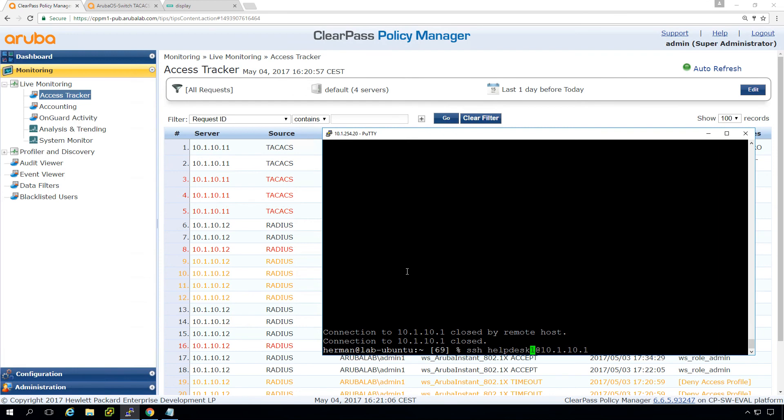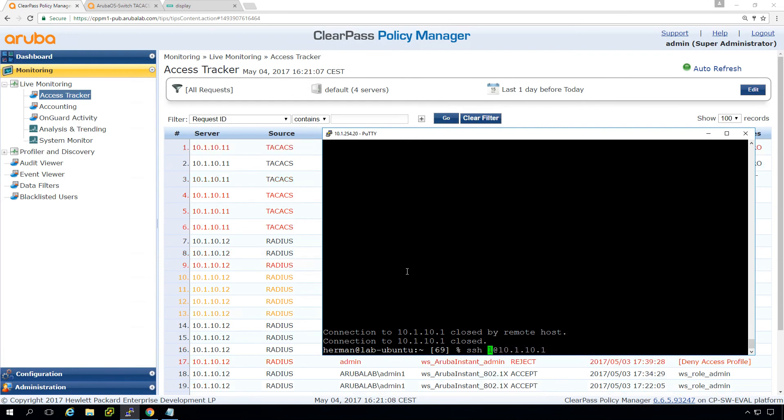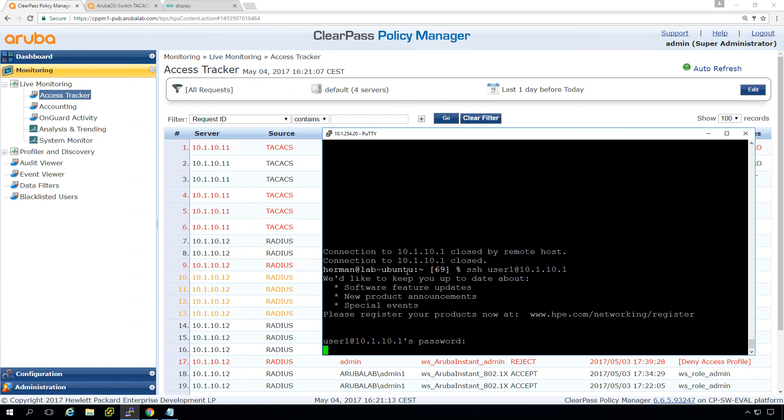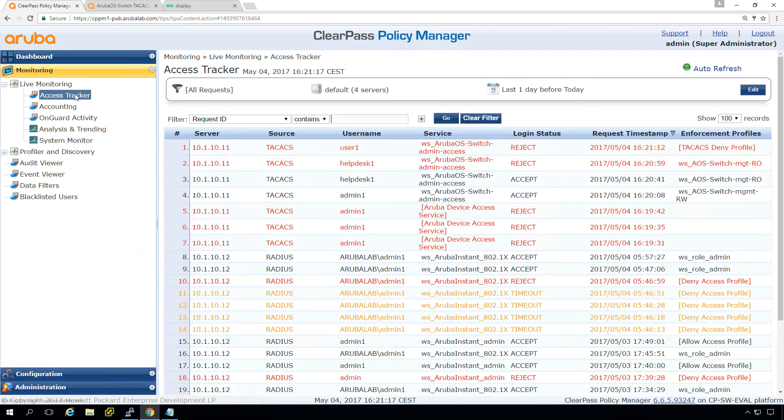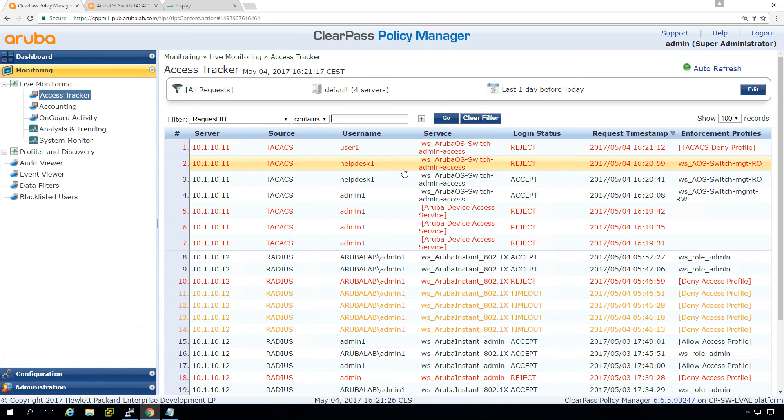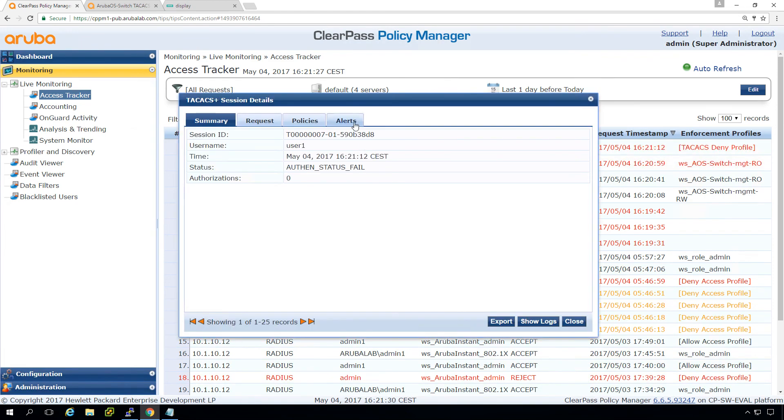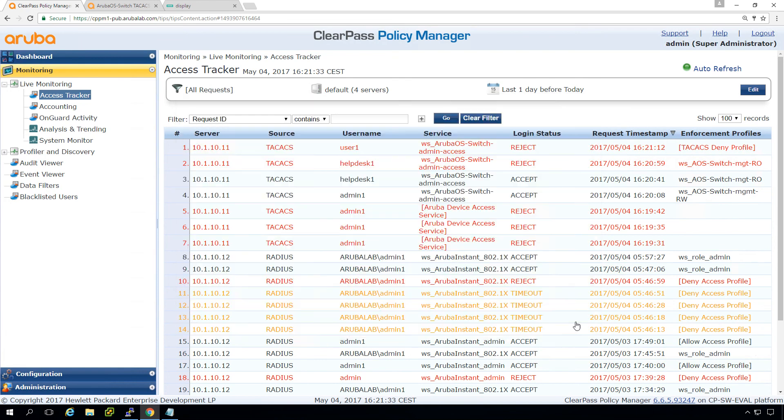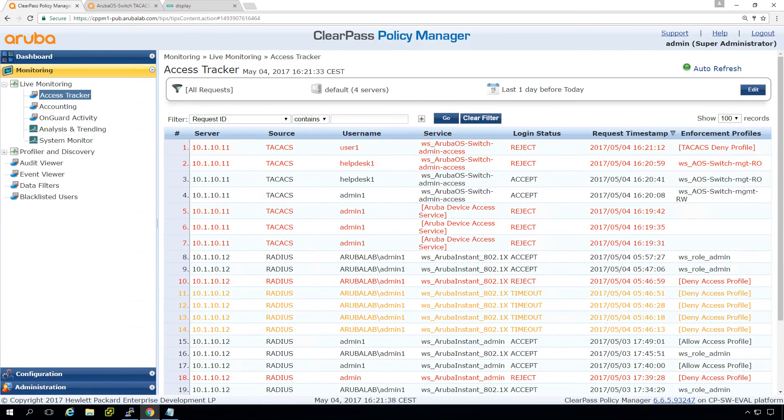And it should be that if we try to do the user one, so that it's a normal user. You shouldn't get access at all. You see that for this one, for the help desk, for the initial login, we are getting access. Then for the enable, we don't get access. And this one is just not getting access because it's not member of the help desk group or member of the admin group.